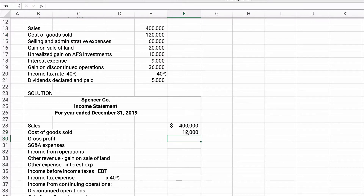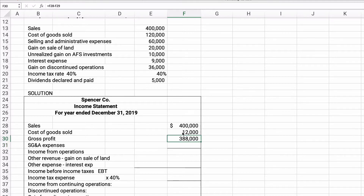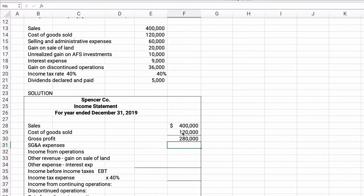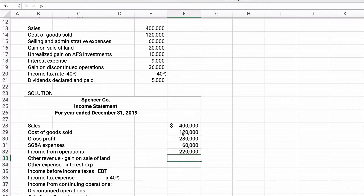Sales minus cost of goods sold gives us gross profit: $400,000 minus $120,000 equals $280,000. Our SG&A expenses are $60,000, so income from operations is $280,000 minus $60,000, which equals $220,000. This is the given information, and we supply the gross profit and income from operations.